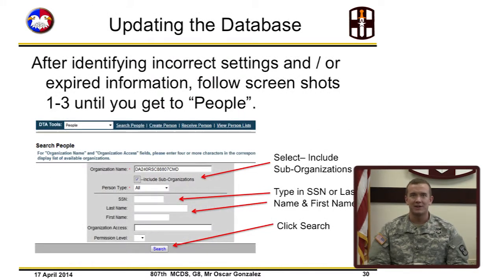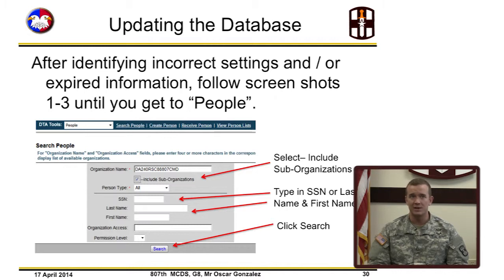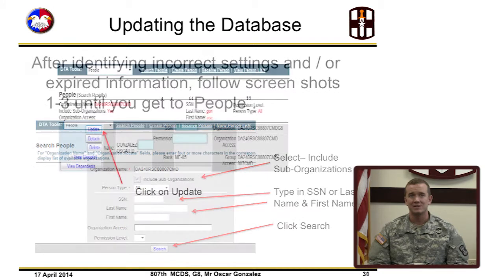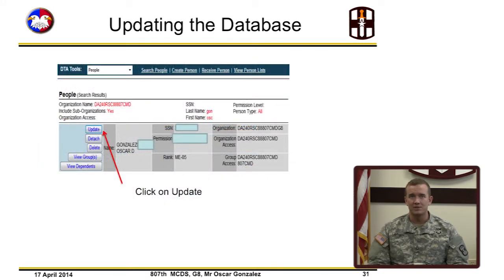After identifying incorrect settings and/or expired information, follow screenshots one through three until you get to People in the DTA maintenance tool. Select include sub-organization, type in the social security number and/or last name and first name, then click Search. When the profile is located, select Update.